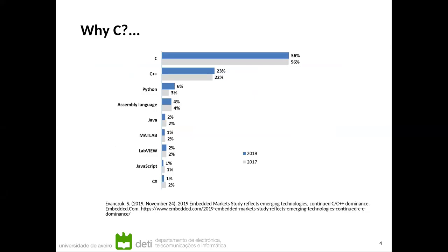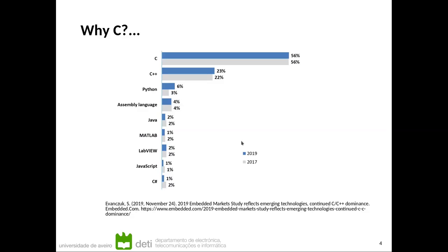Again, another survey that's this one from 2019. So two years ago, a study on embedded market, looking at the languages that are used for programming in embedded systems. And we see here, this is a result from a survey to embedded systems companies all over the world. And again, we see that C is once again the most popular language, followed by C++, and then Python, and other languages.